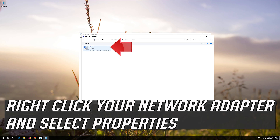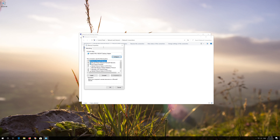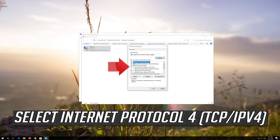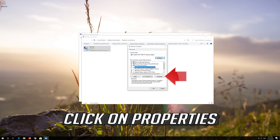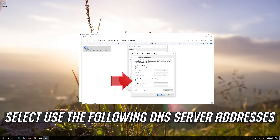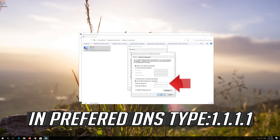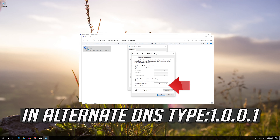Right-click your network adapter and select Properties. Select Internet Protocol 4, then click on Properties. Select 'Use the following DNS server addresses.' In Preferred DNS, type 1.1.1.1. In Alternate DNS, type 1.0.0.1.